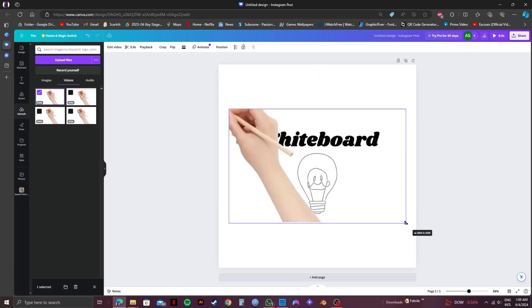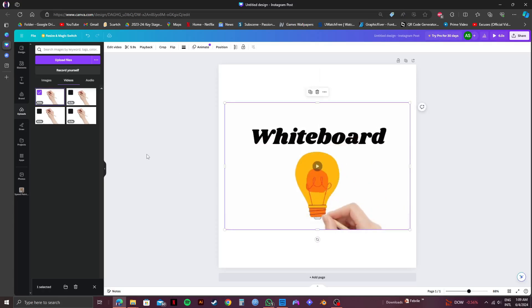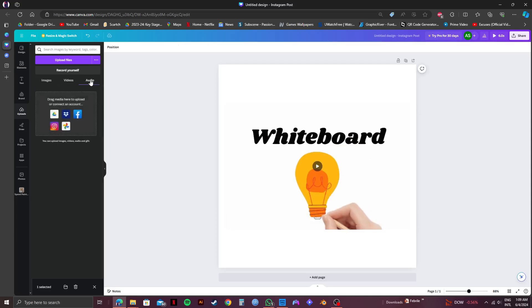Once you place the video, adjust its positioning. After that, click on audio right beside video.